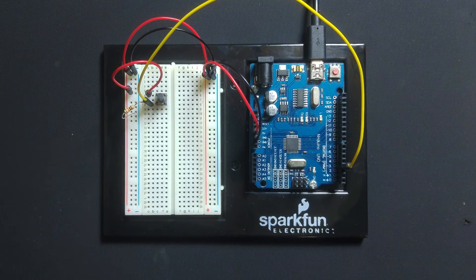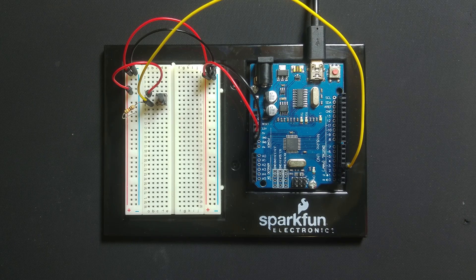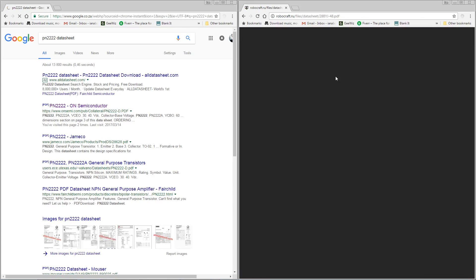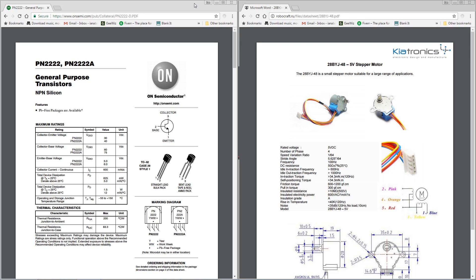Now let's start building the stepper driver circuit. It's important to note here that the transistors must be able to handle the max current draw of the stepper motor. You can find this info on the datasheets.